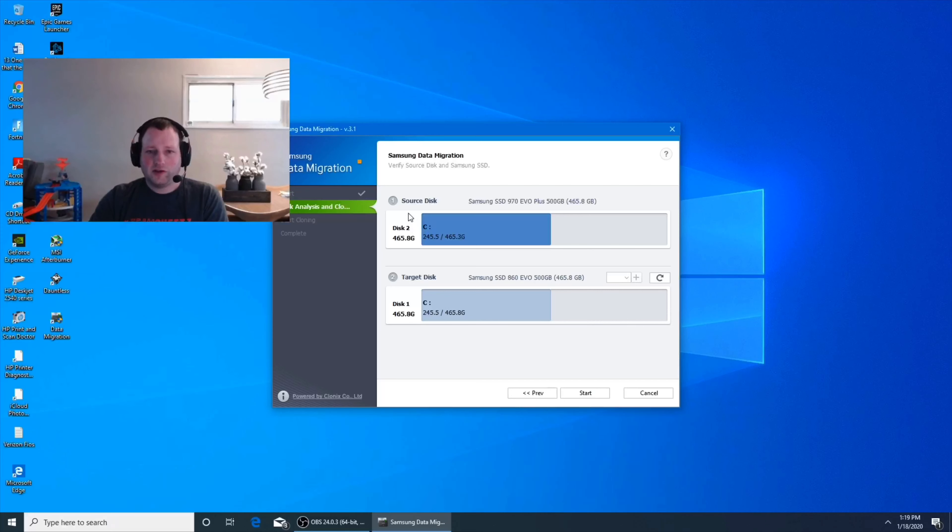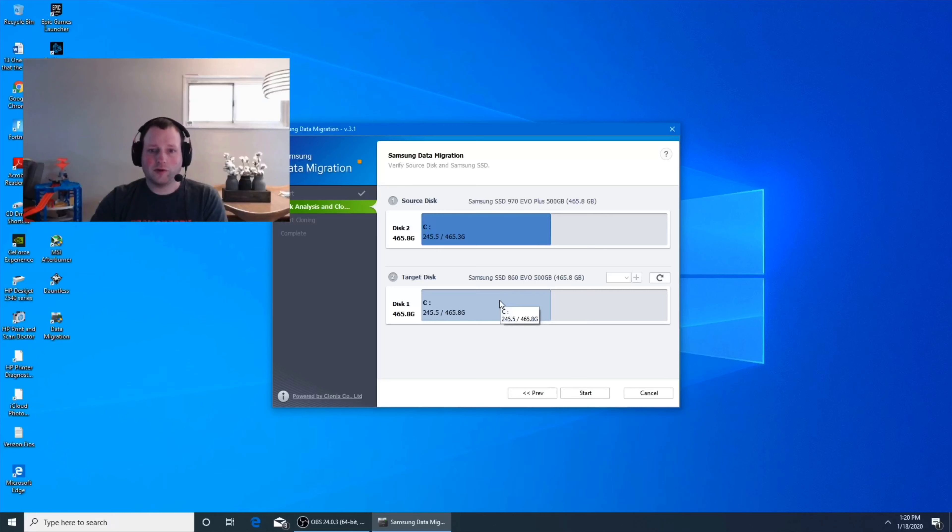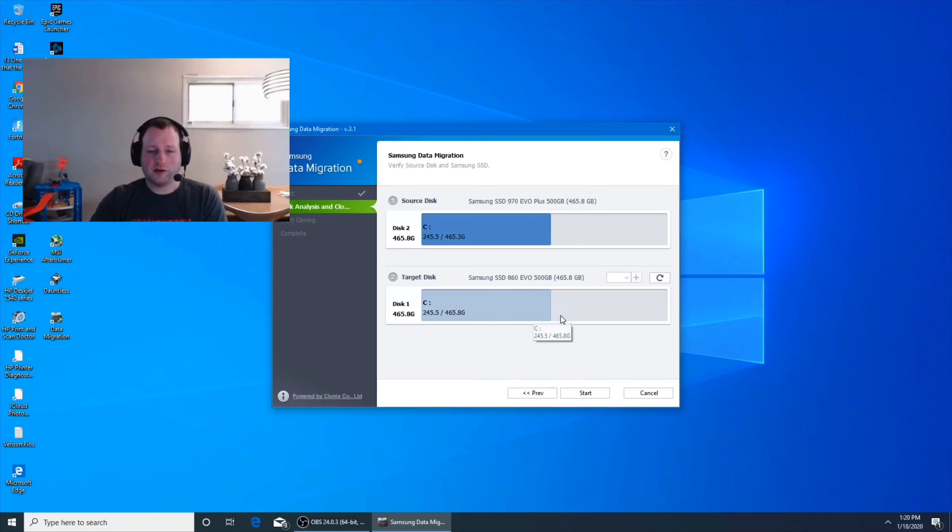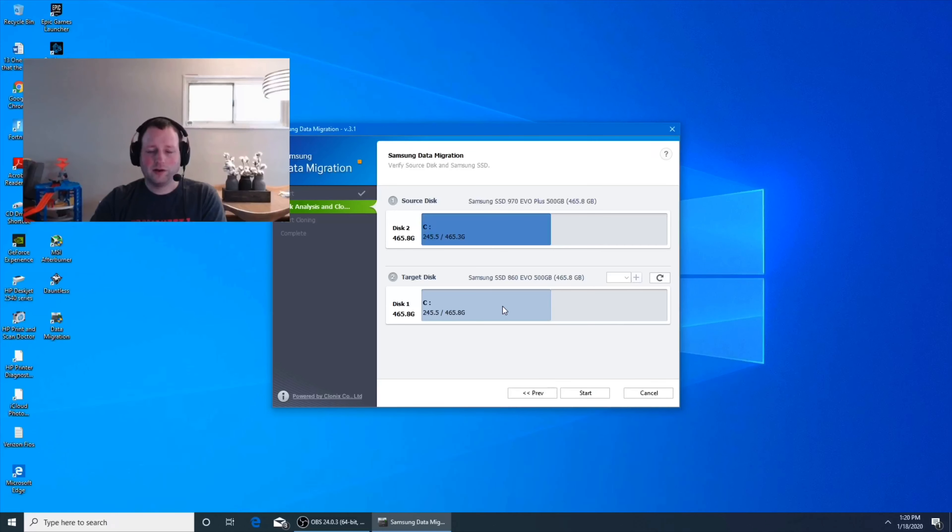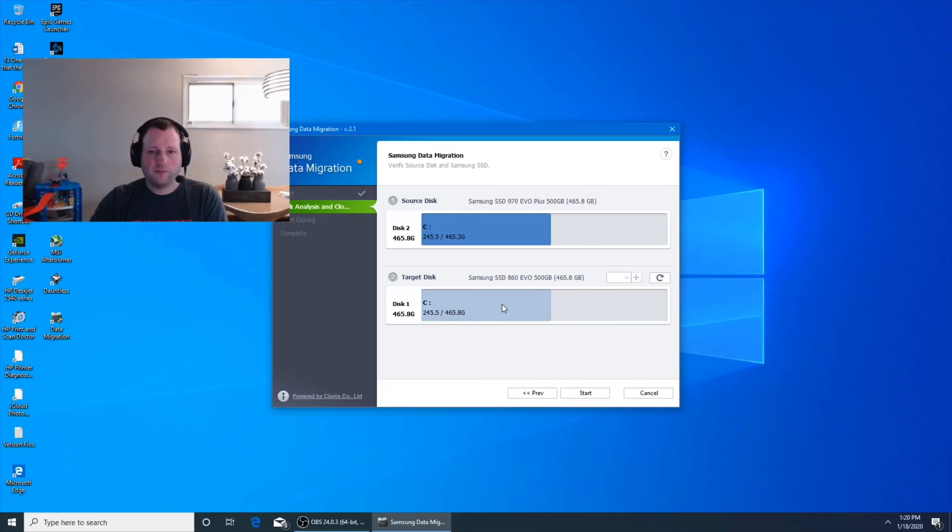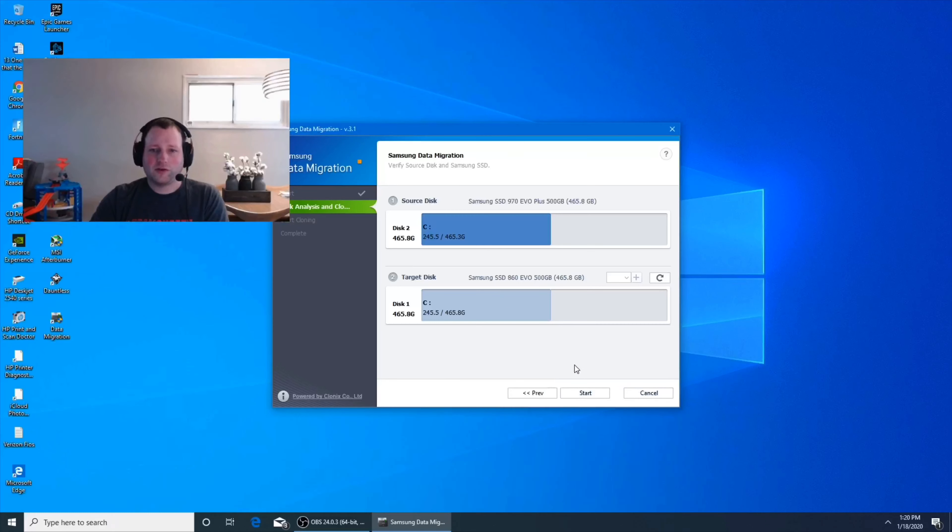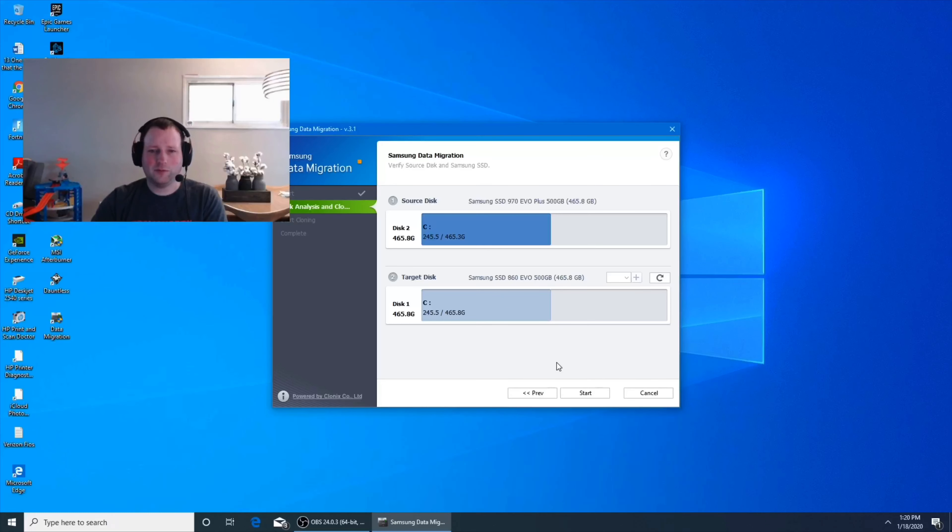As you can see my source disk is the 970 evo and my target one right now is the 860 evo, which was the old one. Now I already transferred it or I already cloned it. So there's actually nothing on there. So I'm going to be using that for pretty much gameplay footage. And all you do is you hit start. It took about 14-15 minutes to do the whole process.